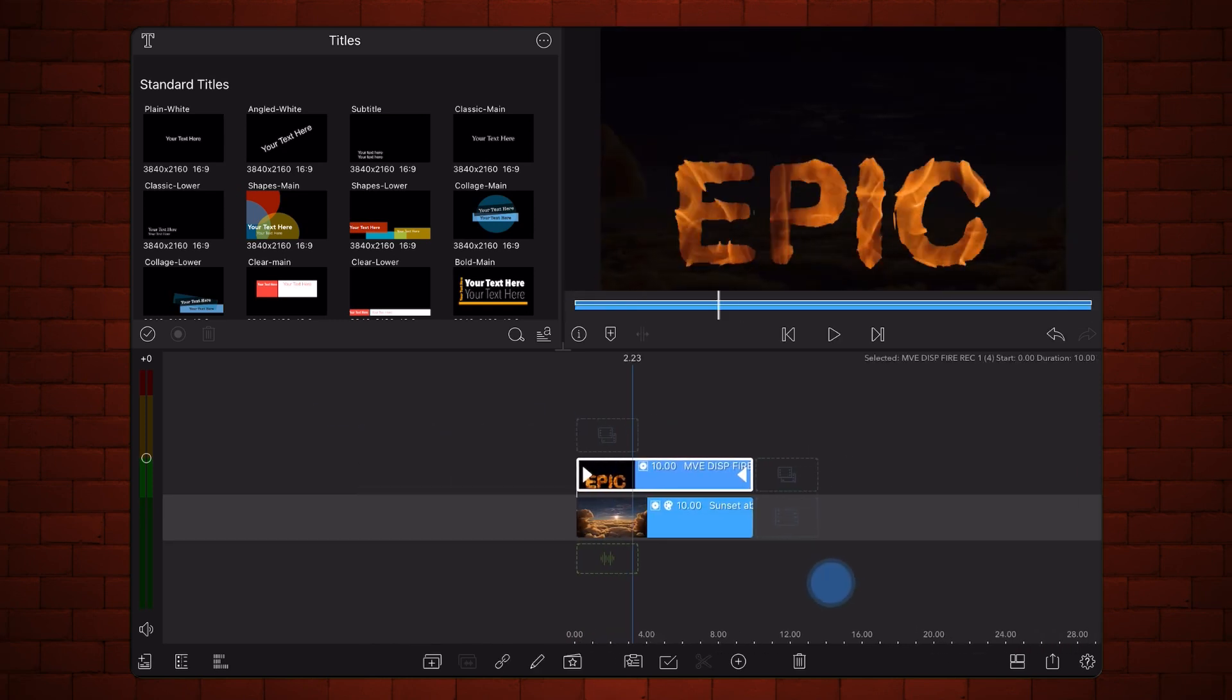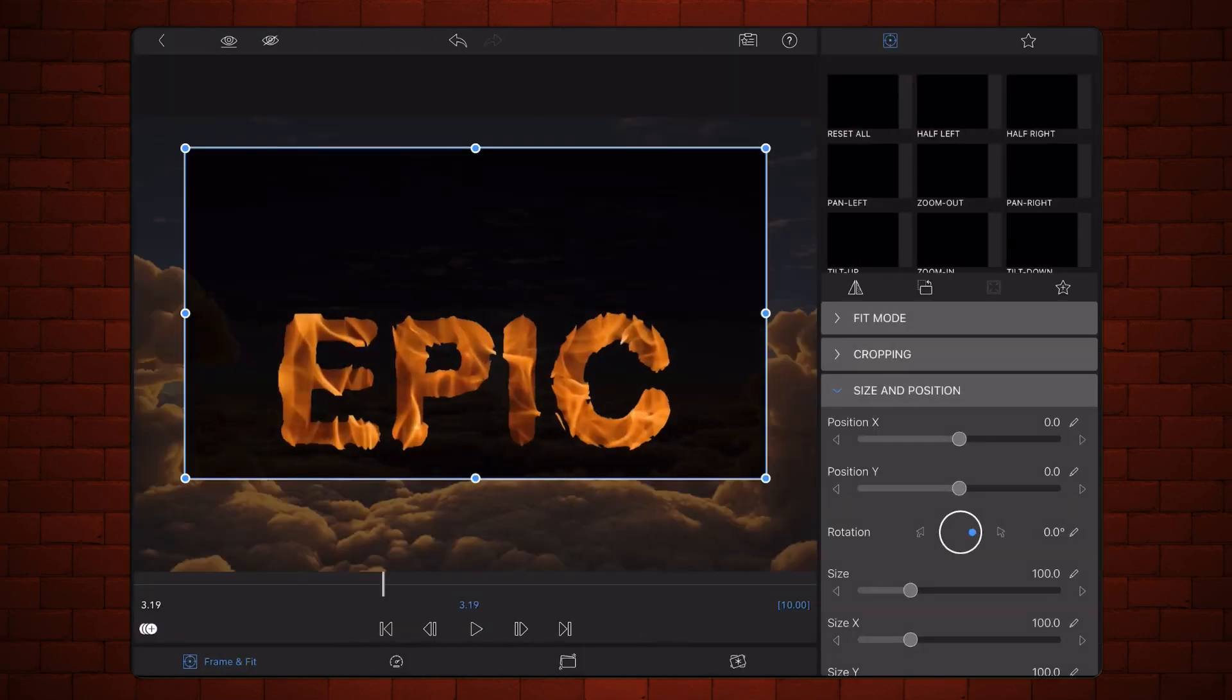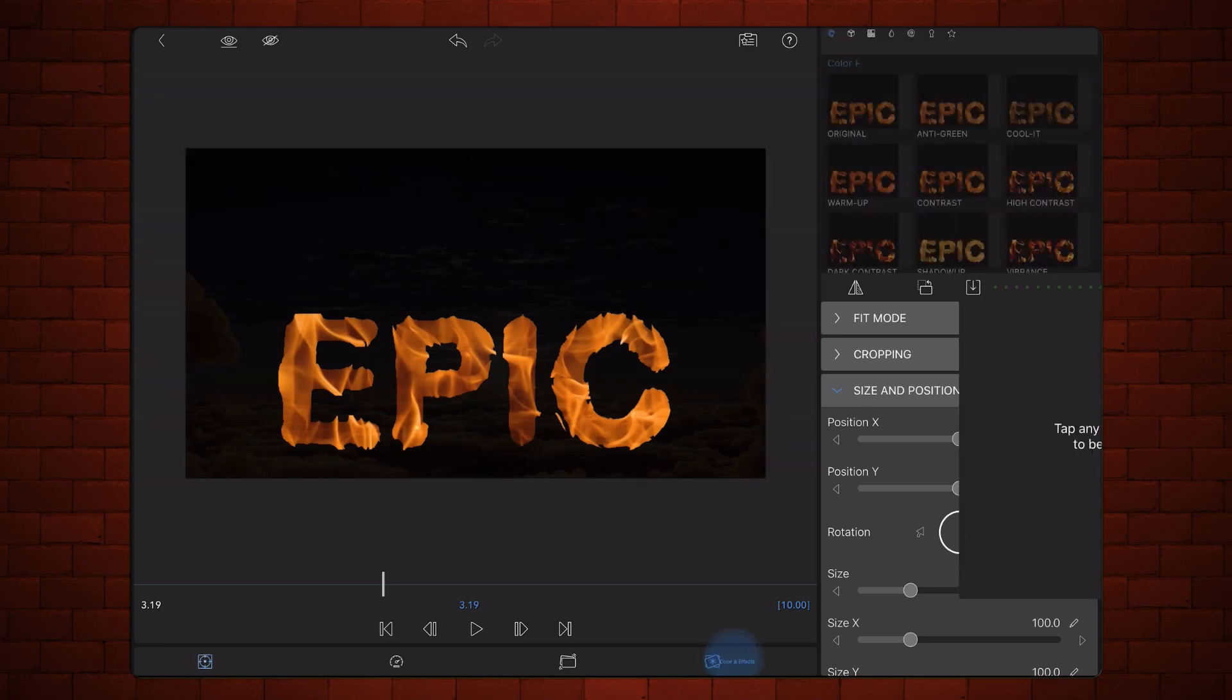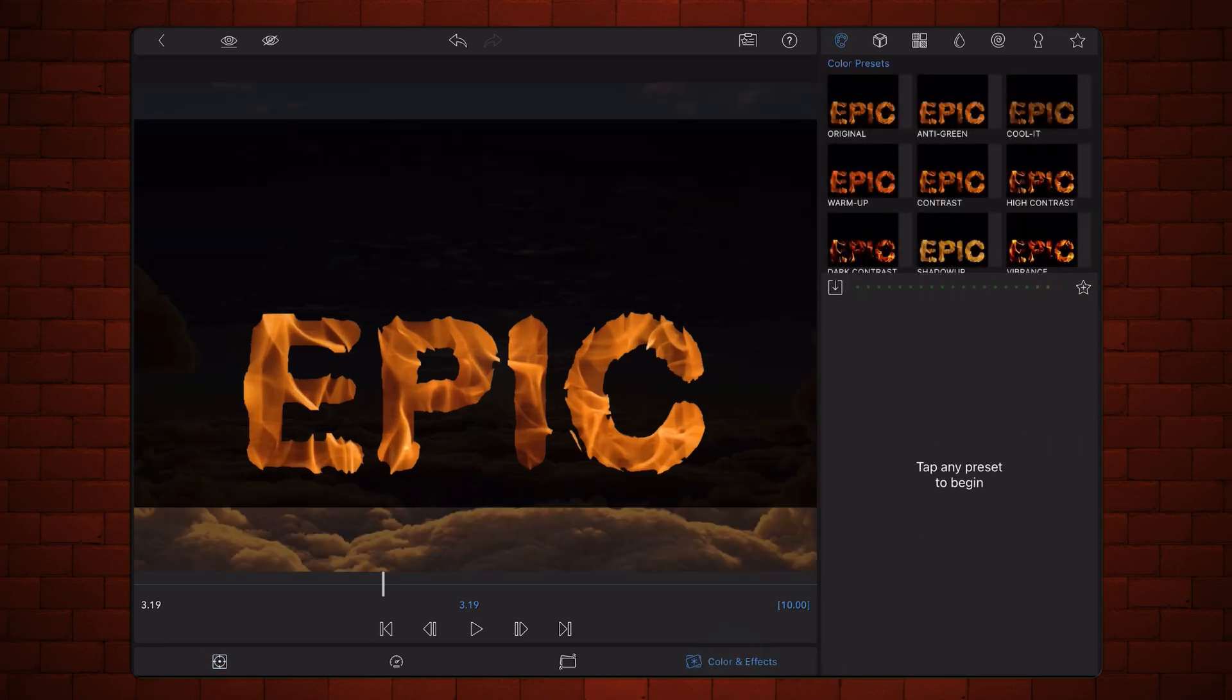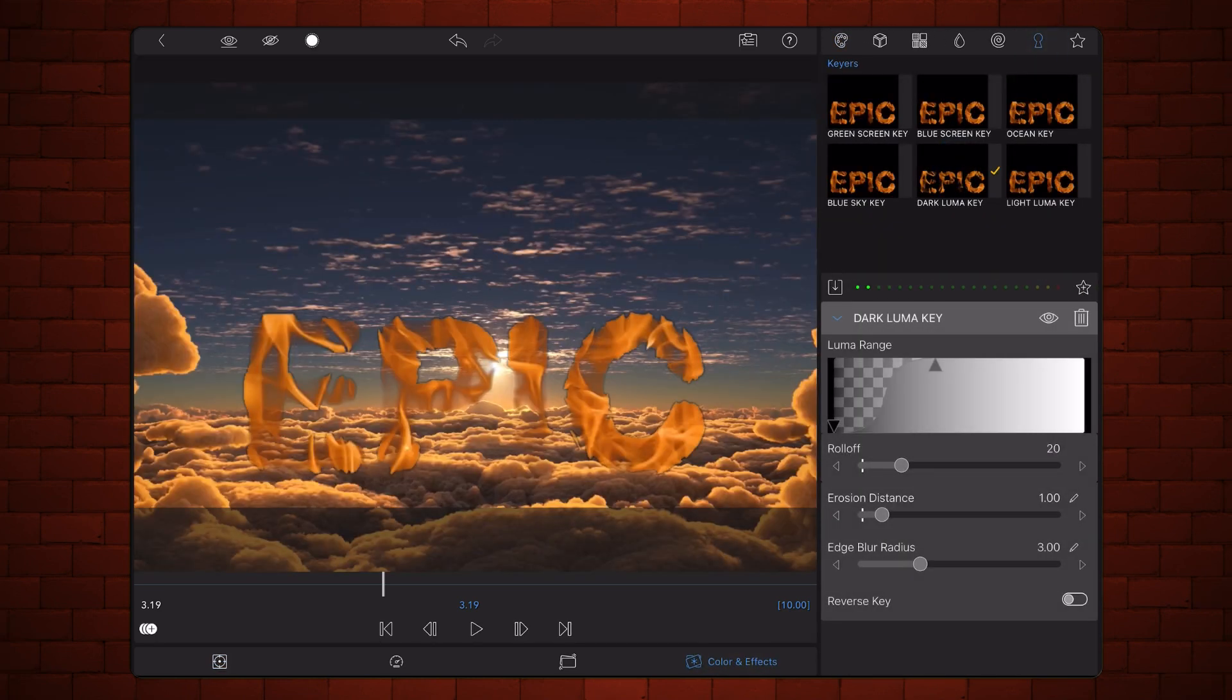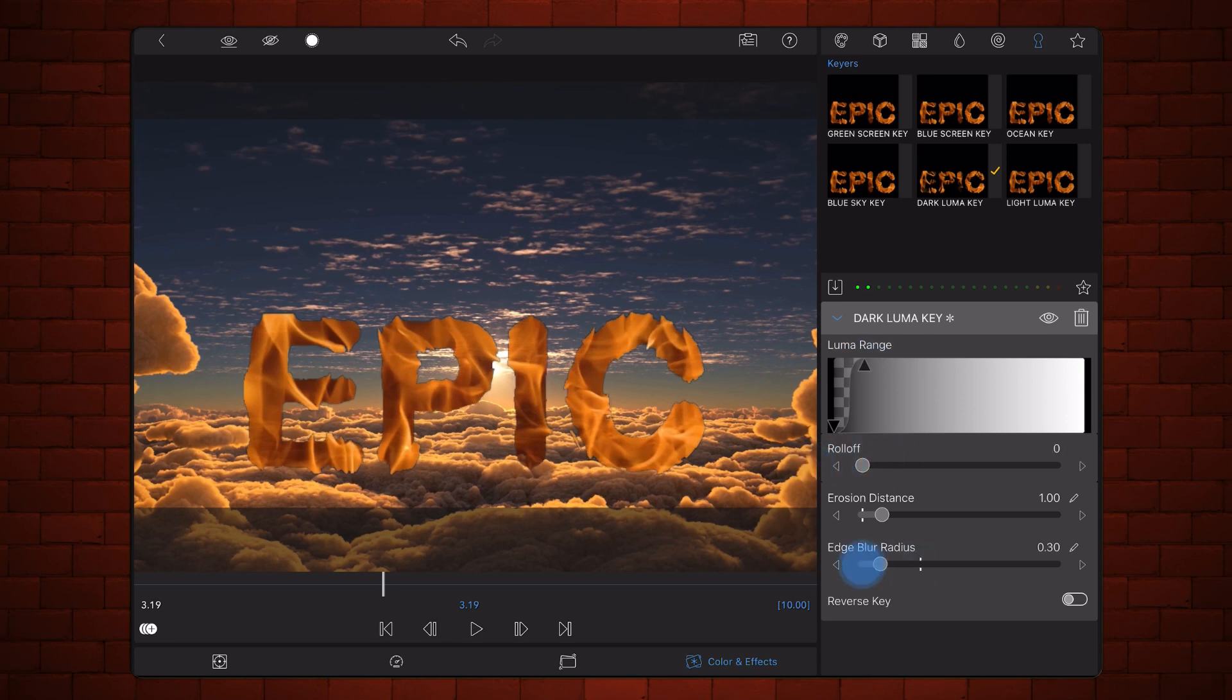Edit the clip. Add the dark LumaKey preset to remove the black background. Adjust the settings as shown. Notice that you may need to add a bit of erosion distance to avoid seeing a dark contour around the text.